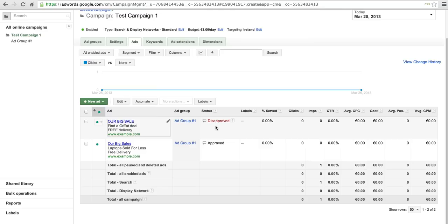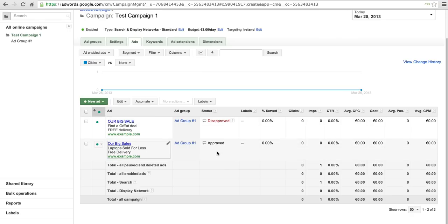Now you should be well equipped to create ads with correct punctuation and capitalization. If you have any ads which were previously disapproved for incorrect punctuation or capitalization, you should edit them and they will be re-reviewed.